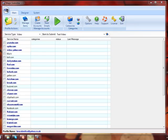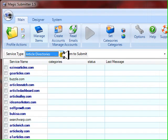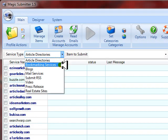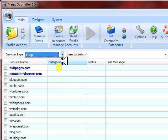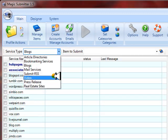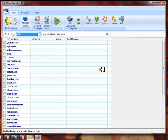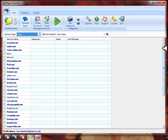I've opened up Magic Submitter and I want to share with you all the amazing sites that you can actually submit content to: article directories, bookmarking services, blogs, RSS feeds, and video sites. Just look at all these. In just a few clicks you can get your content out into the marketplace.